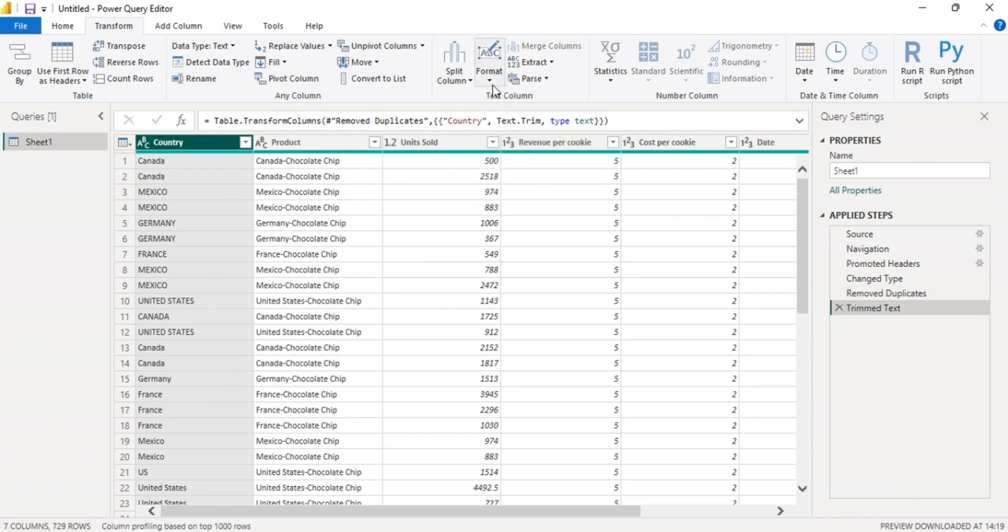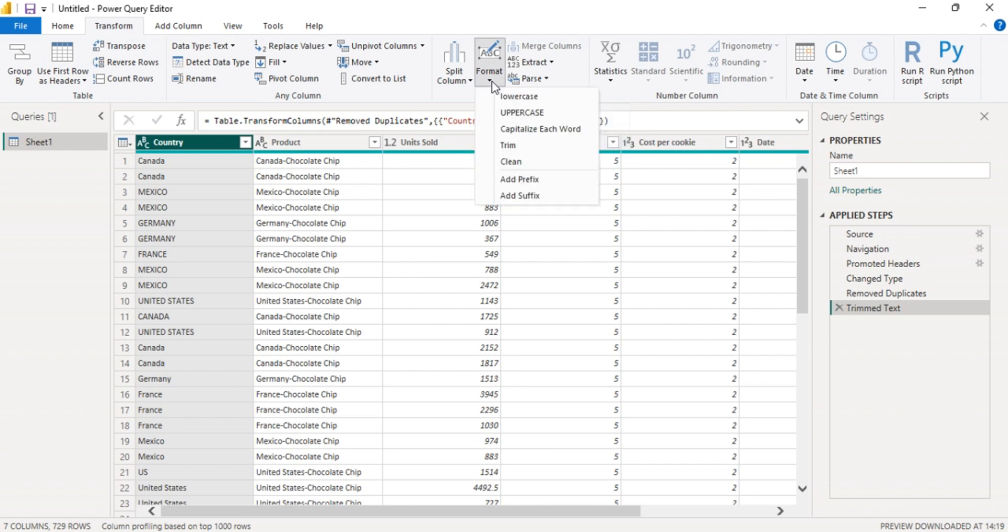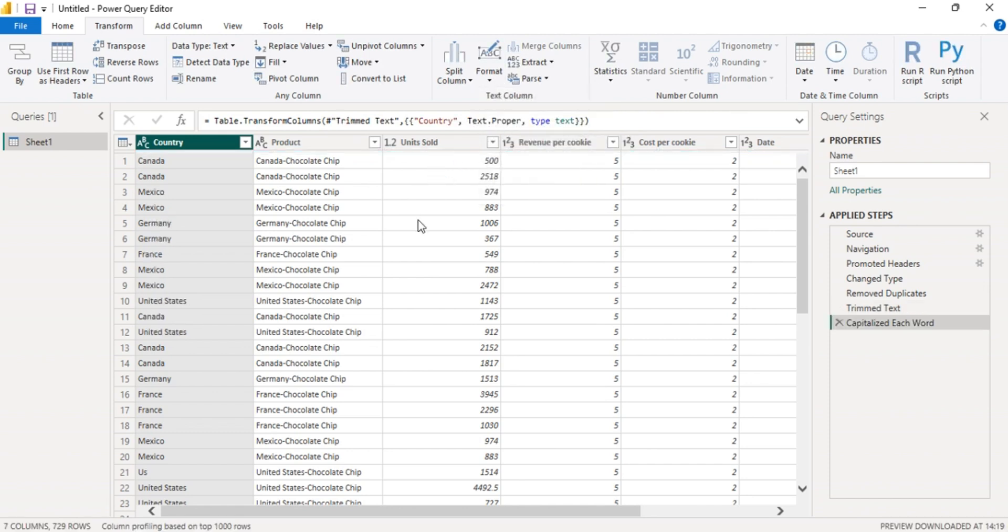Again, we are going to format it. Then we pick the capitalize each word.